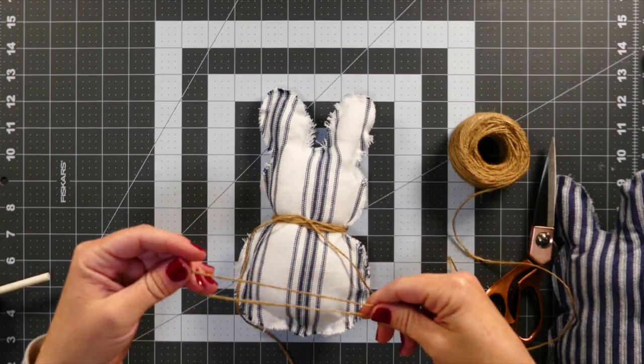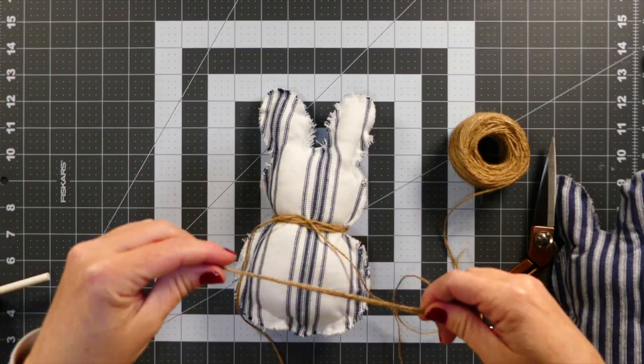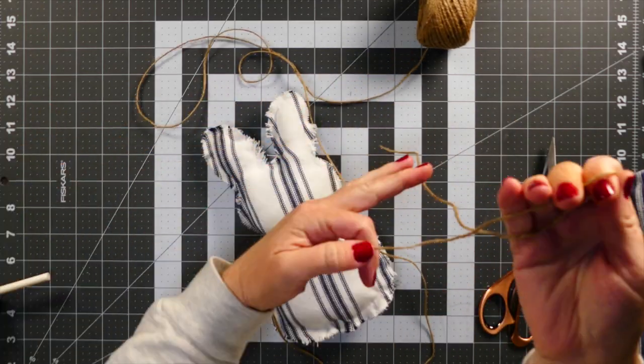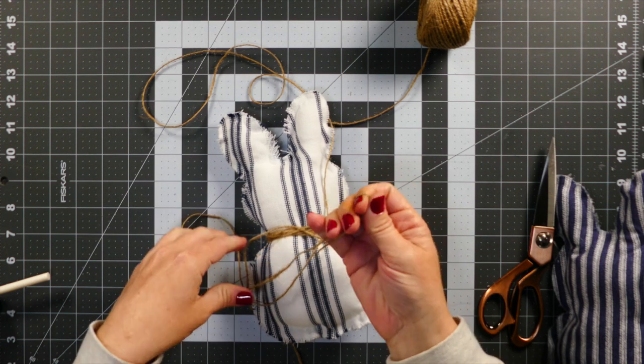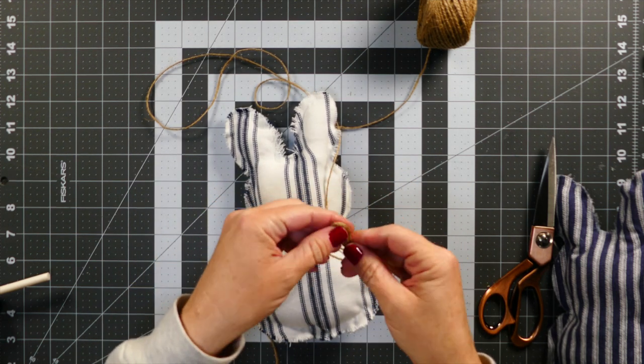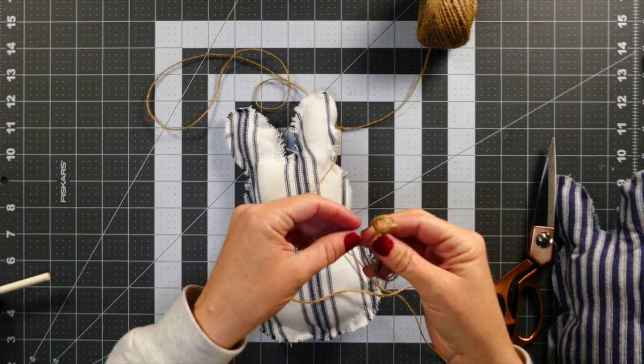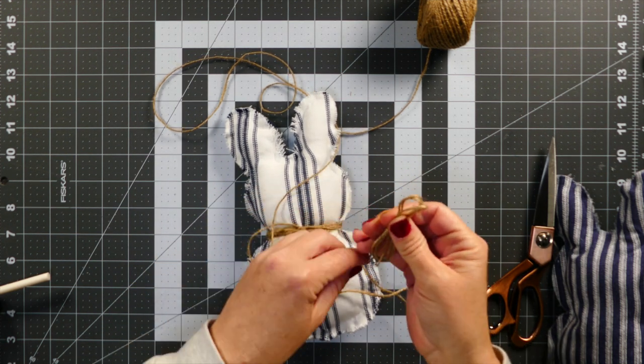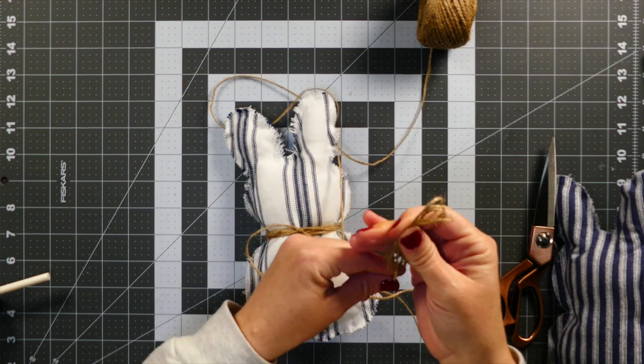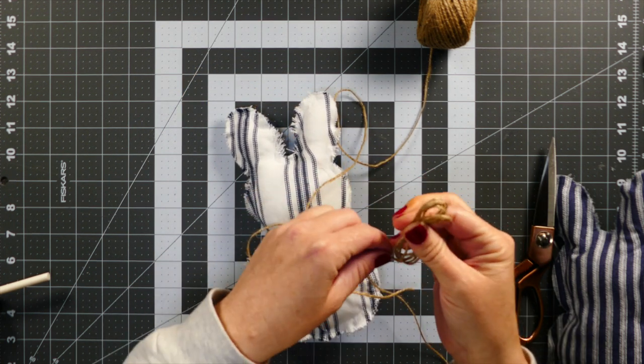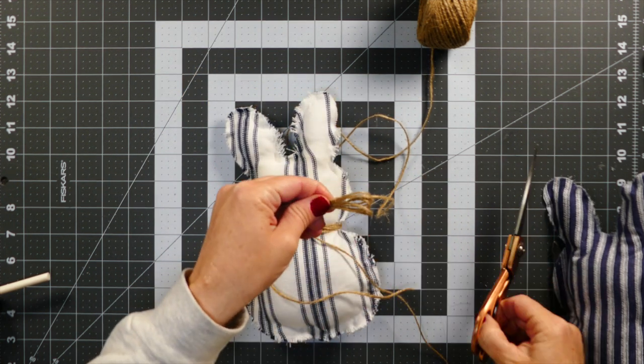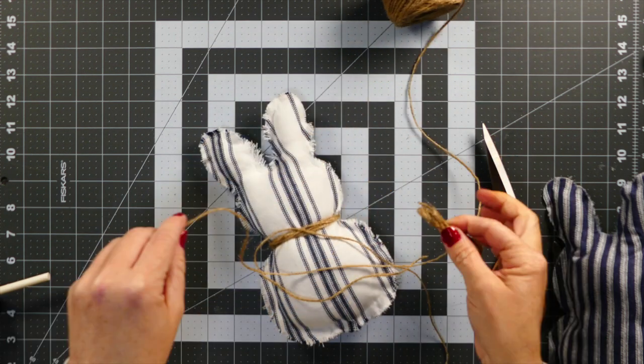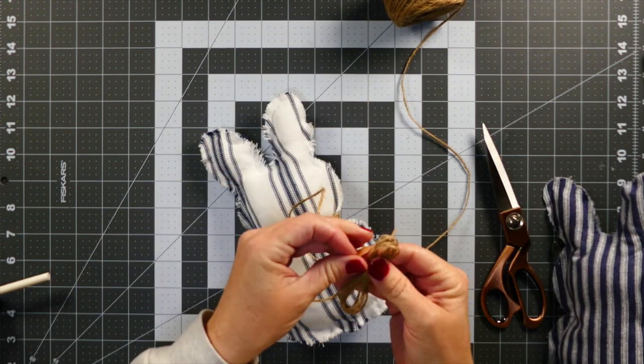So to make my bow, what I did is I just took this twine—it is from Dollar Tree—and then I just kind of decided what size I wanted and then I just kind of wrapped it around a few times so I didn't have to actually make a bunch of bows and tie them together because I wanted a thicker bow.